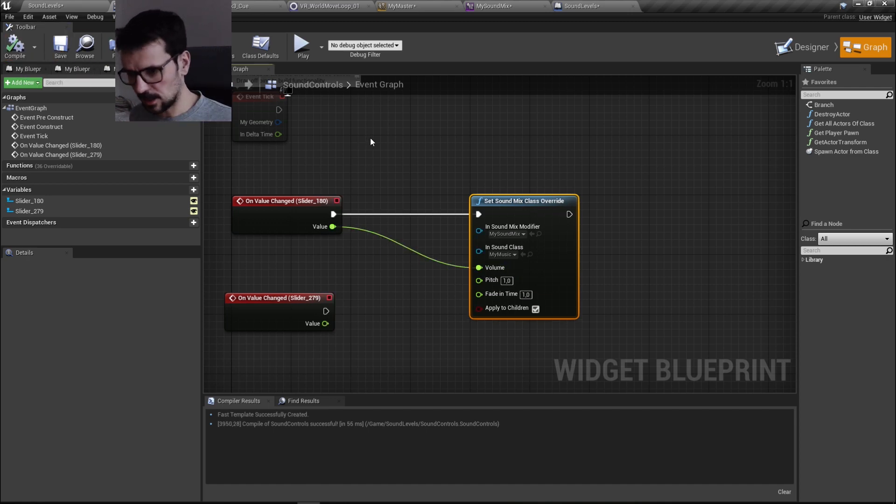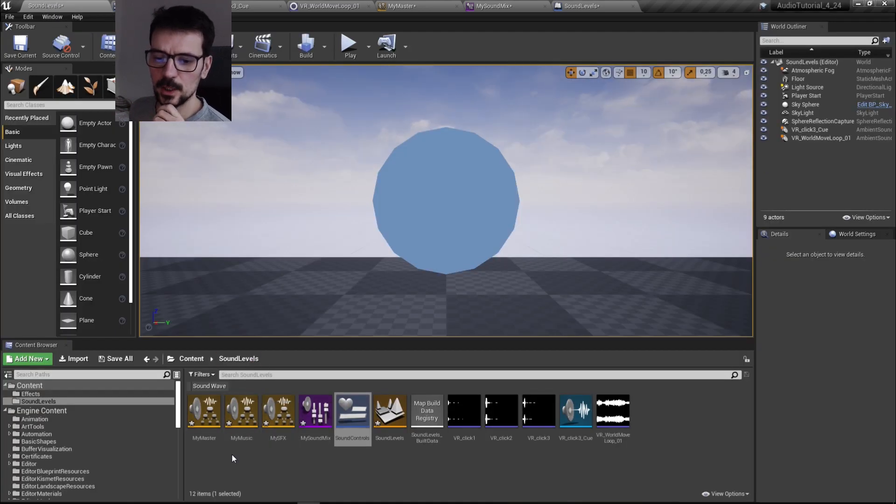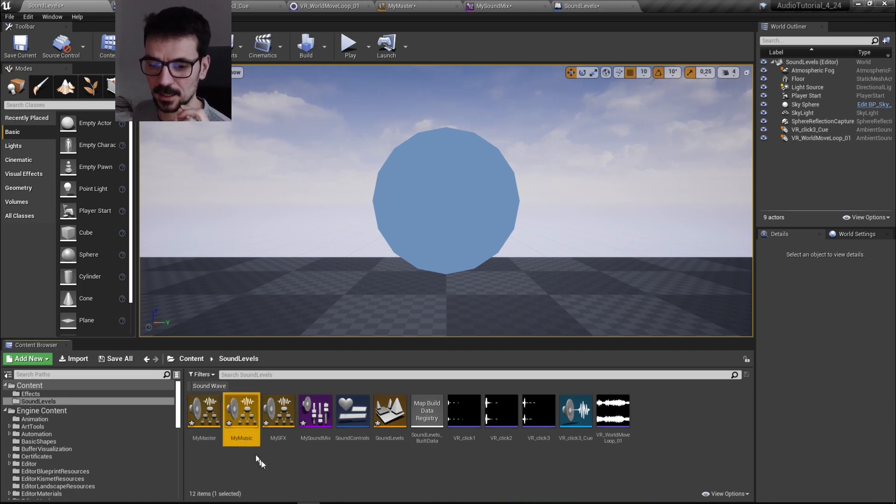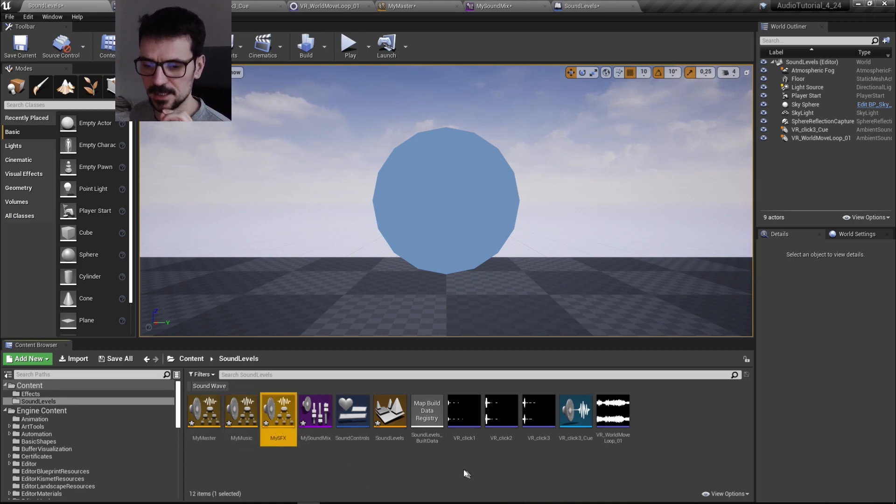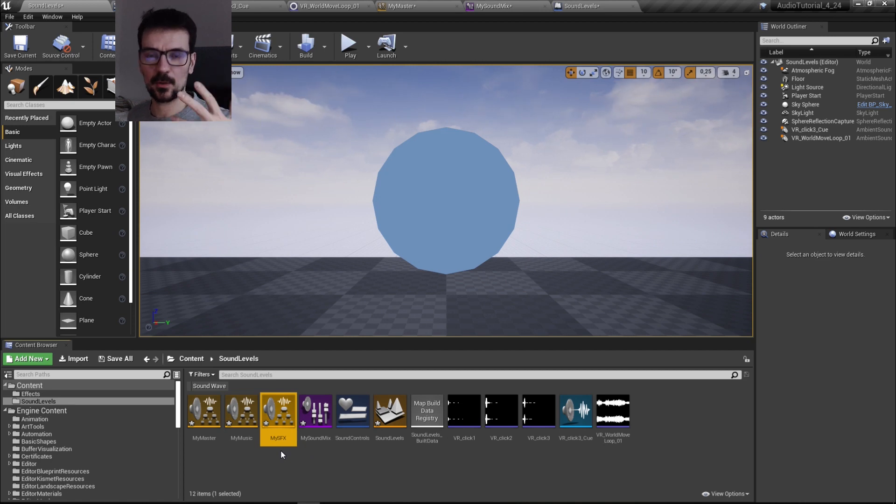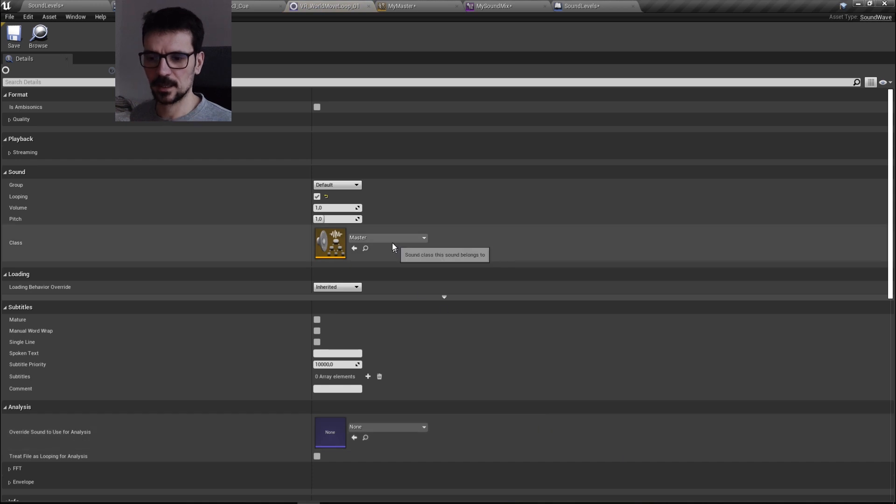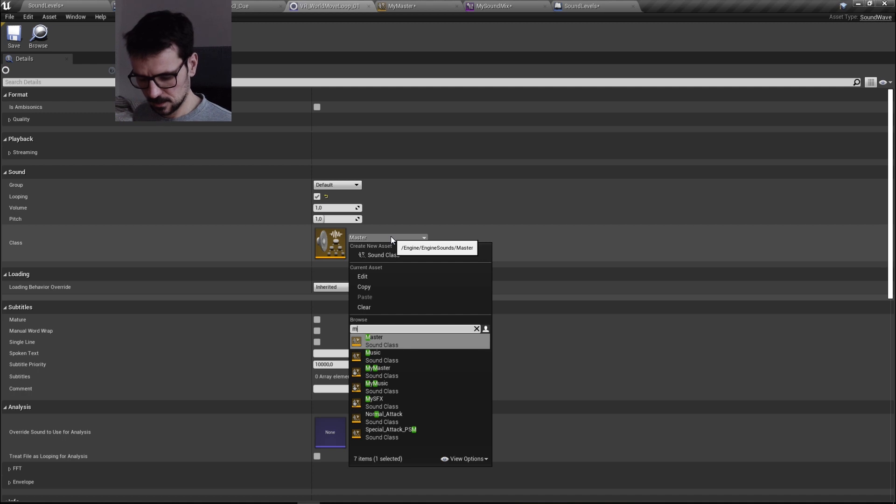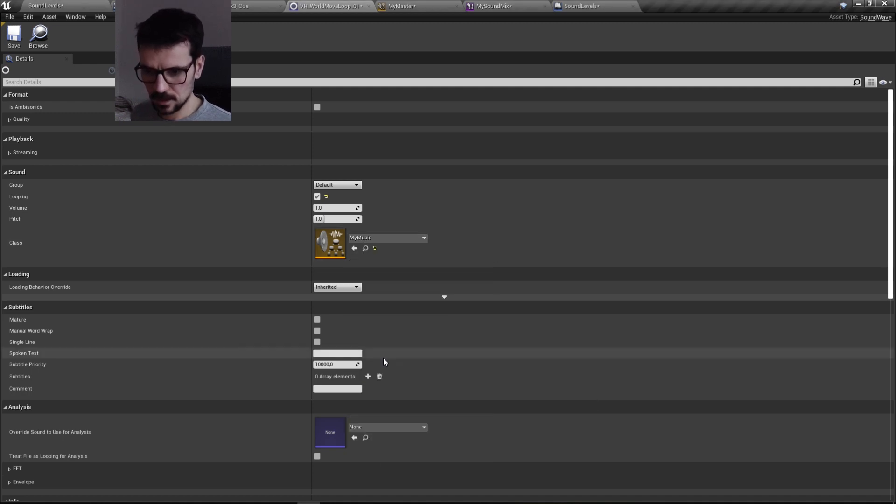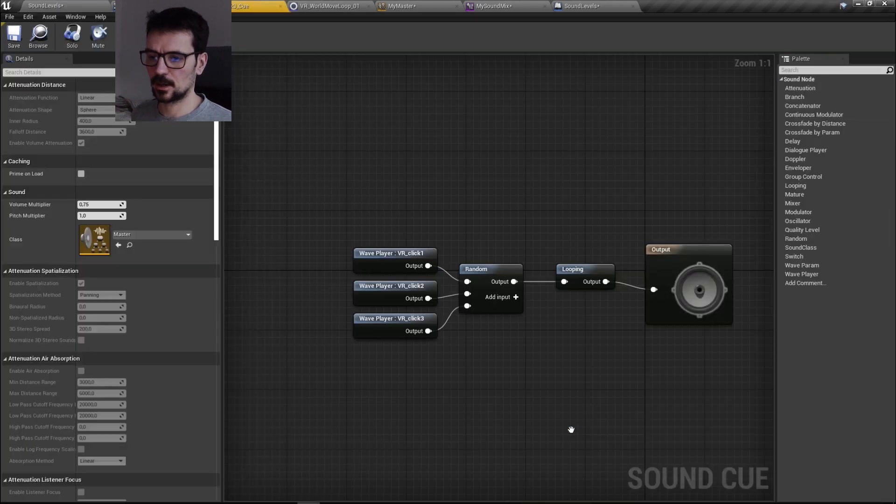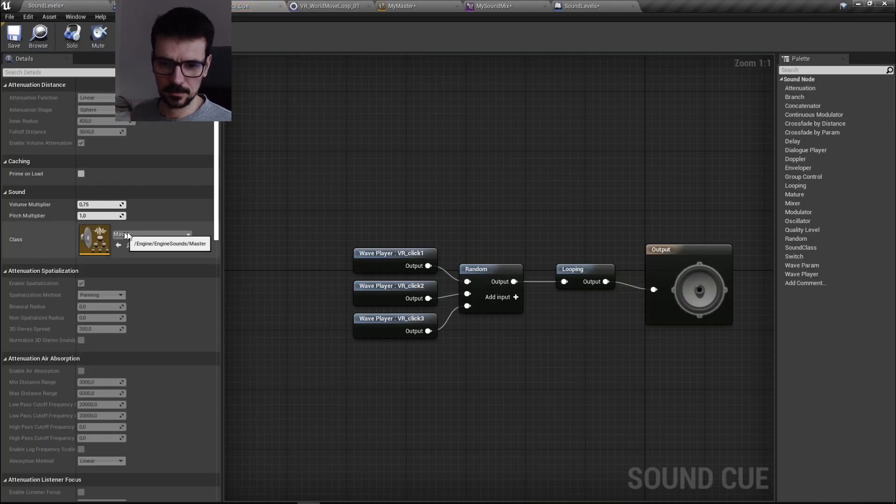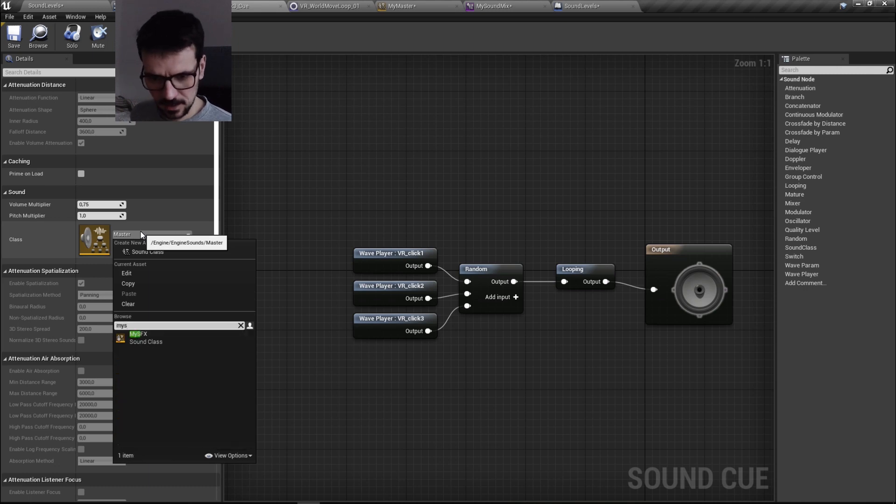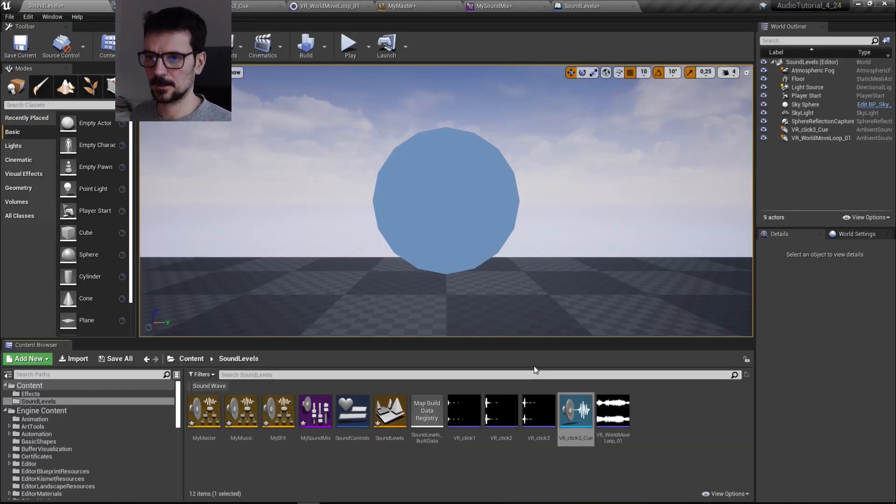And I forgot about this very important step. When we created... that should be before that. When we create our master and our my music and my SFX, we have to apply these classes to our sounds. So let's open our wave sound. And here is by default master, but we need to set up my music class here and save it. And again with our sound queue, default is master, we need to set up my SFX class here. Let's save everything.